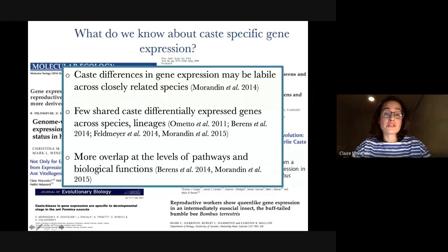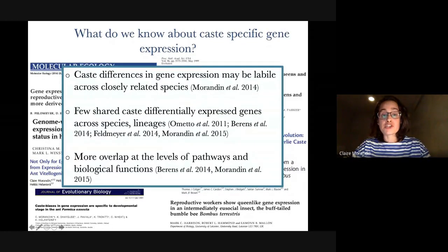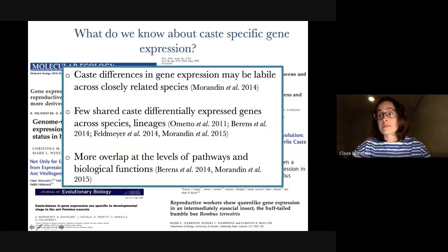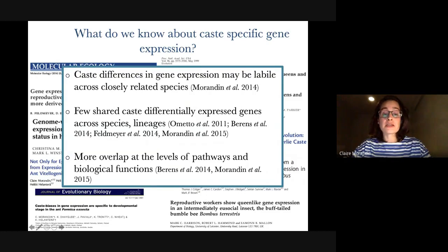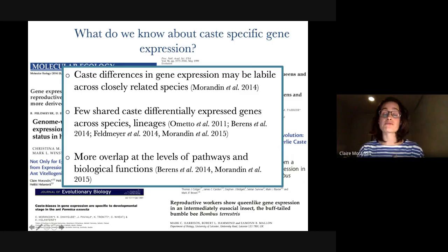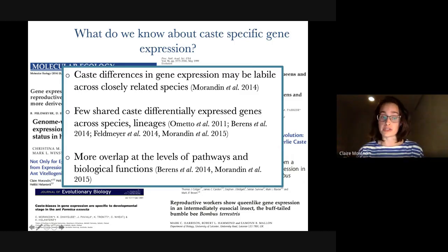We know that caste differences in gene expression may be very versatile, even across closely related species. There are very few genes that seem to be shared across species or lineages. After that, we have also seen that we can see more overlap at the level of pathways and biological functions, rather than at the level of single genes.